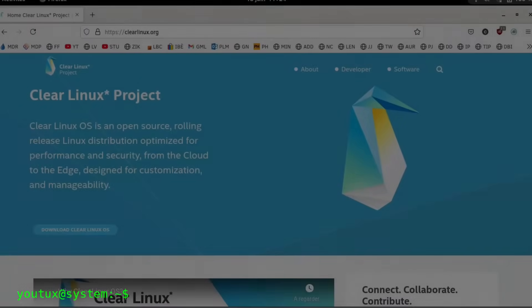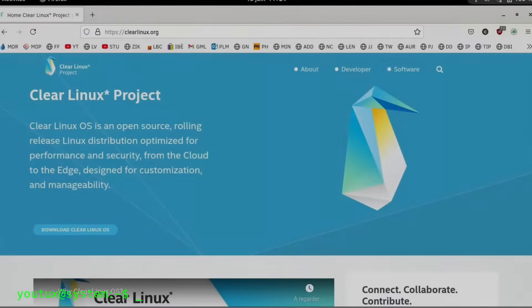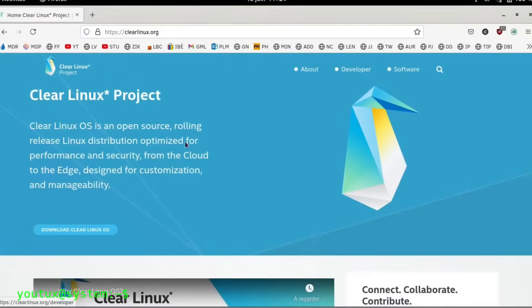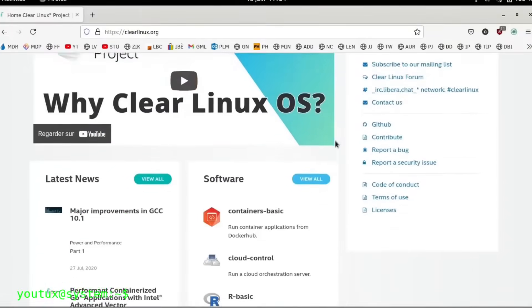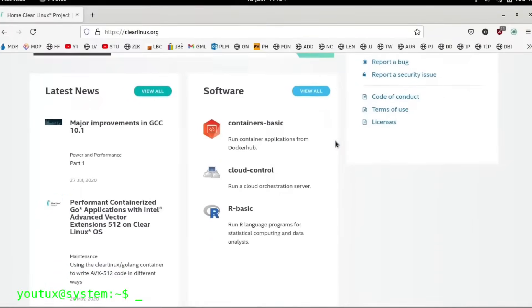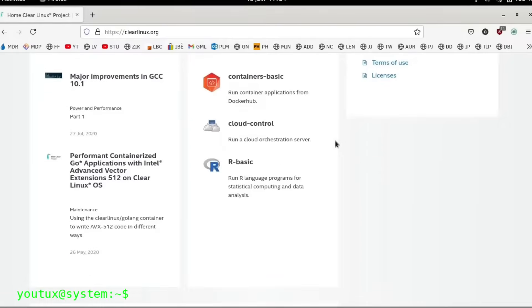Intel has just announced, suddenly and with immediate effect, the shutdown of Clear Linux OS. Who cares, right?